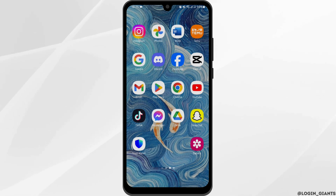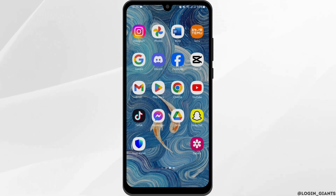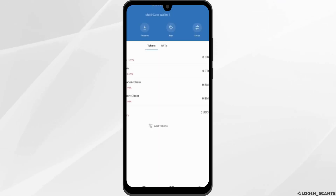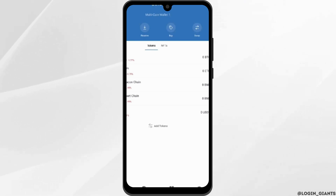Without any further ado, let us get started. Head over to your Trust Wallet application from your device. Make sure that you are logged into your Trust Wallet account, then tap on the settings icon at the bottom right corner.